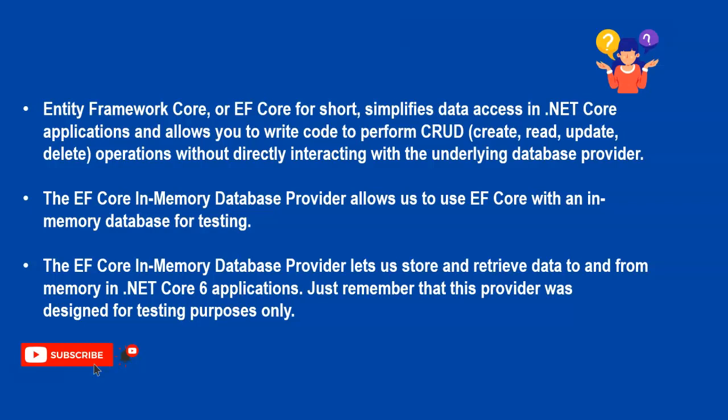The EF Core In-Memory Database Provider lets us store and retrieve data to and from memory in .NET 6 applications. Just remember, this provider was designed for testing purposes only.